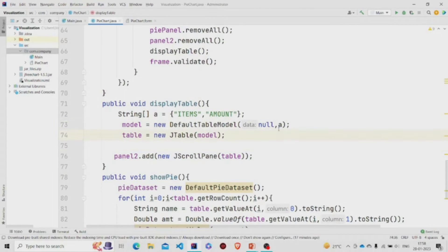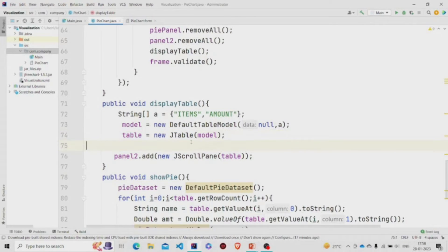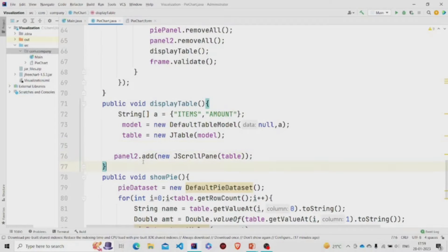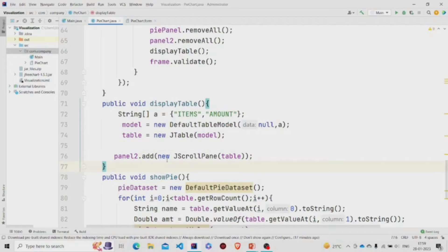Now this model needs to be passed to the JTable and then we are adding it to panel2, which was for the table. So we are adding it in the new object of JScrollPane.